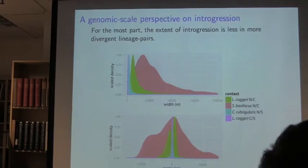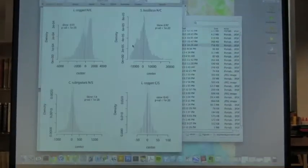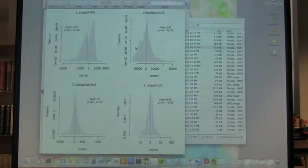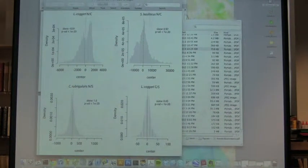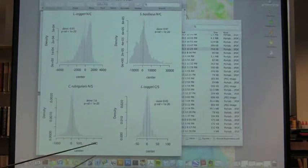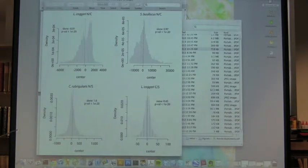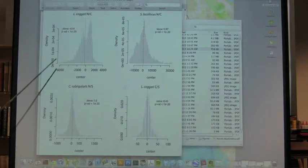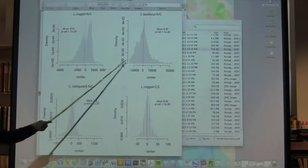A question about symmetry of clines — is material moving more in one direction versus the other? Looking at the distribution of cline centers for each contact zone, and measuring skewness of the distribution, there is definite asymmetry in at least two of the contact zones. It's an open question whether there's a better way to measure asymmetry than looking at skewness of the distribution.